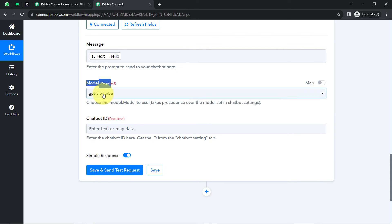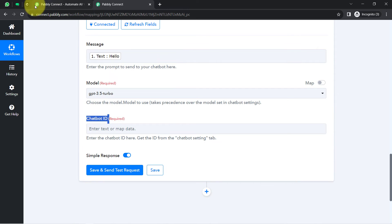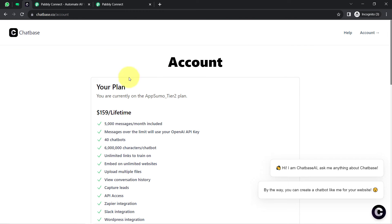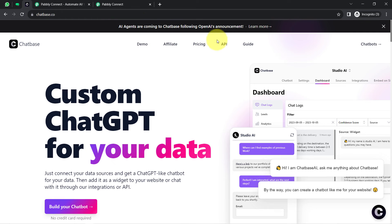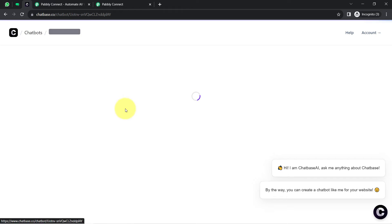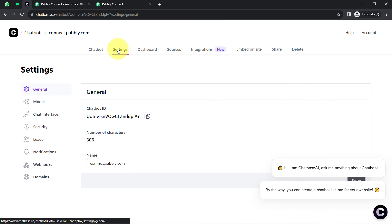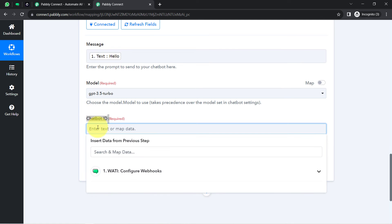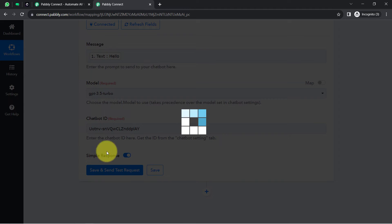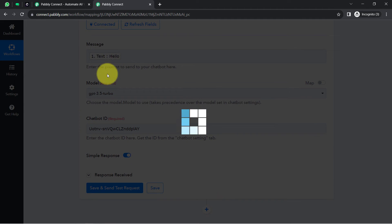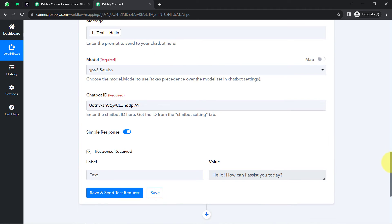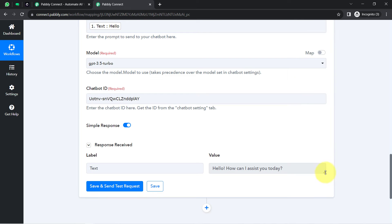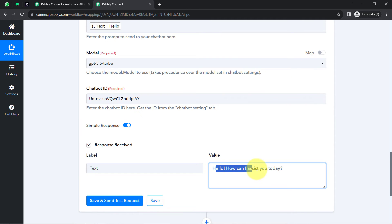It is asking to select the model, so I will go with GPT 3.5 Turbo. Now it is asking to select the chatbot ID. One chatbot is already created in chat base — clicking on settings, here is the chatbot ID, which I have copied and pasted. Clicking 'Save and Send Test Request', and in the response it generates an automatic reply to 'hello' — something like 'Hello, how can I assist you today?' In this way, chat base will generate replies automatically for every new incoming message.